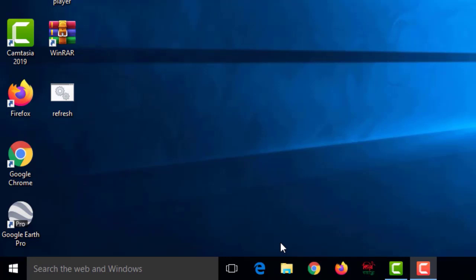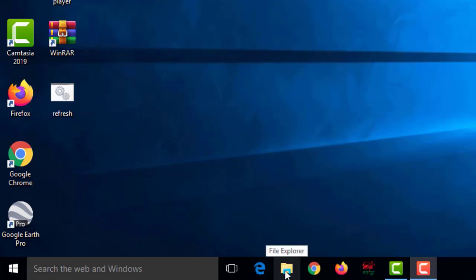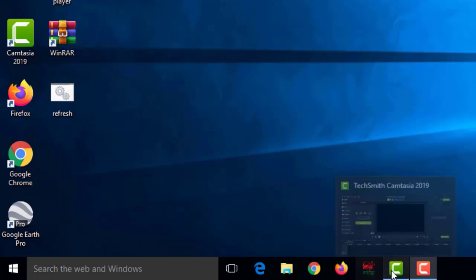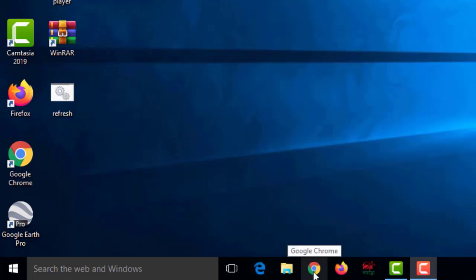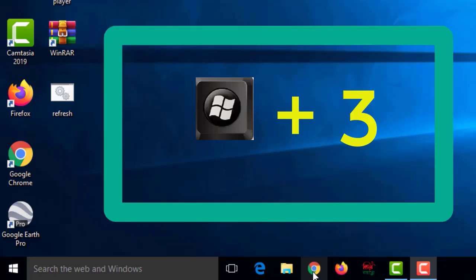Number thirteen: open pinned taskbar apps. You can open pinned taskbar apps using the keyboard. The count starts from Microsoft Edge as number one, then number two, three, four, and so on. For example, Google Chrome is number three on my taskbar, so I press Windows+3 to open it.